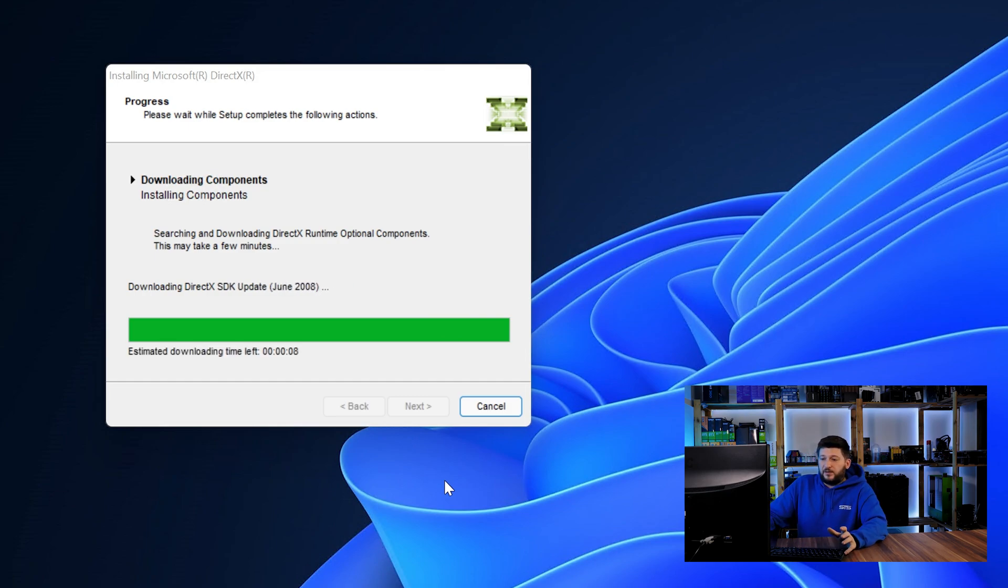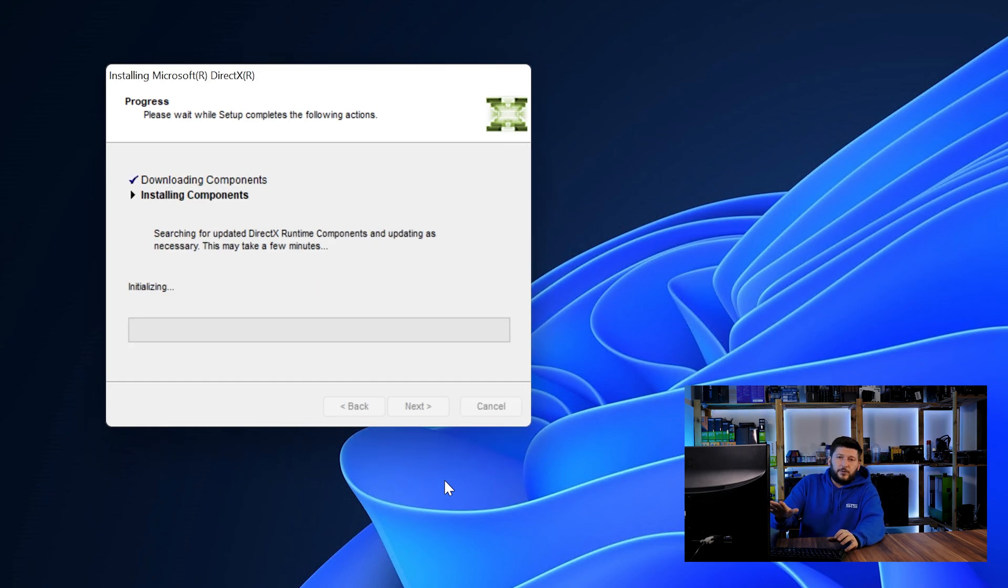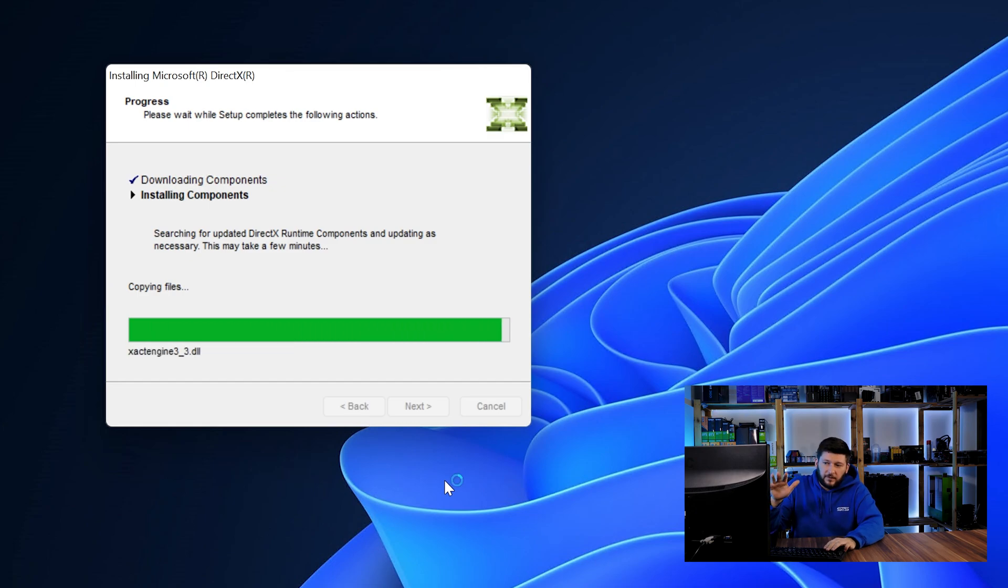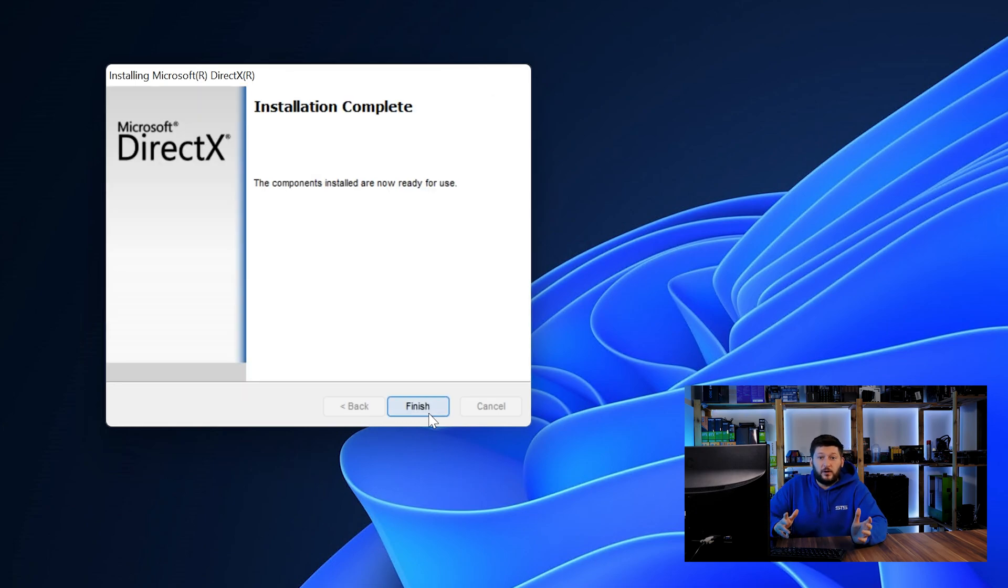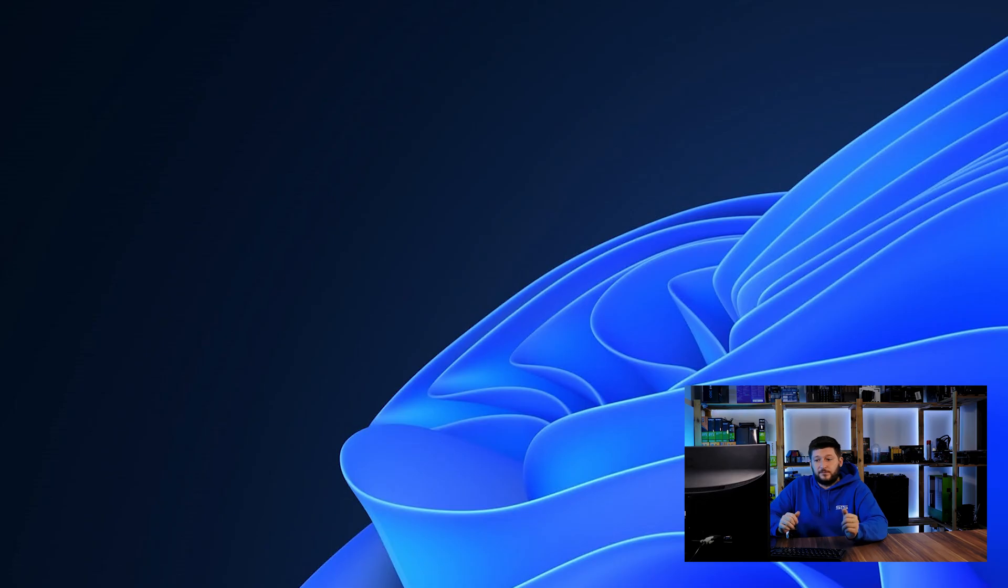Once everything is done, just like before, restart your PC and the program should finally start up and you can start doing whatever you wanted to do.